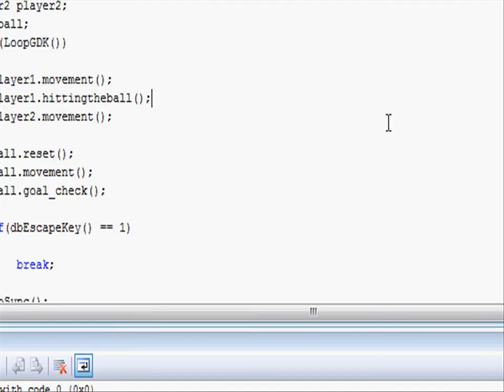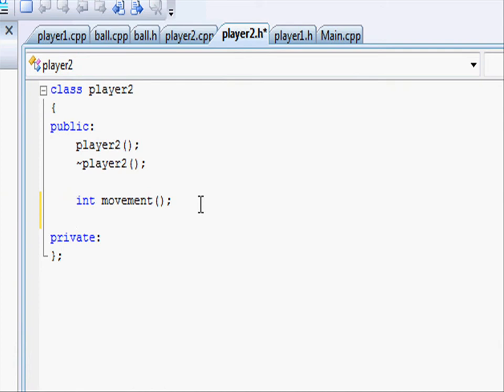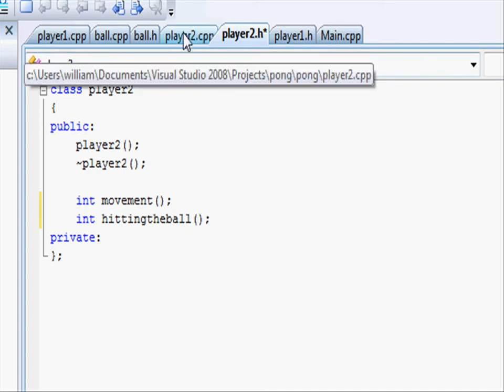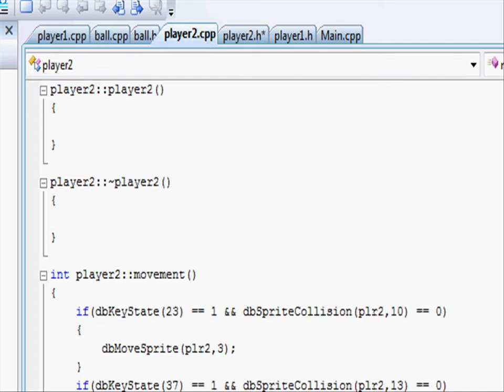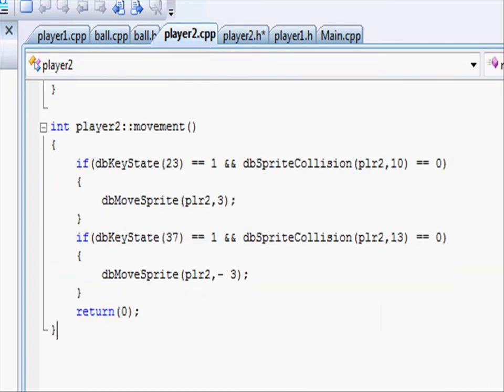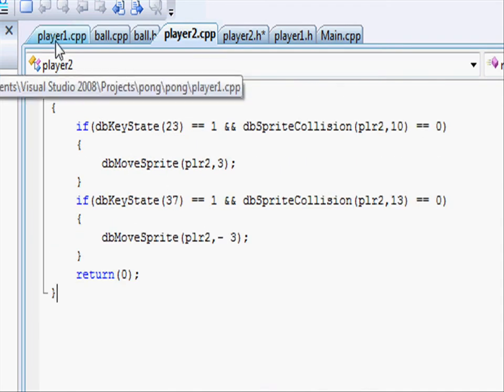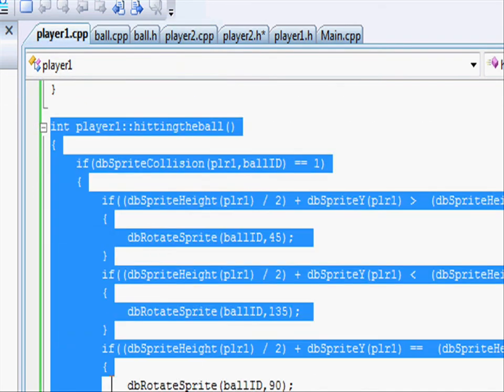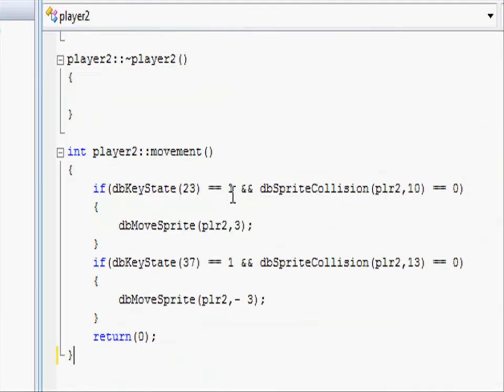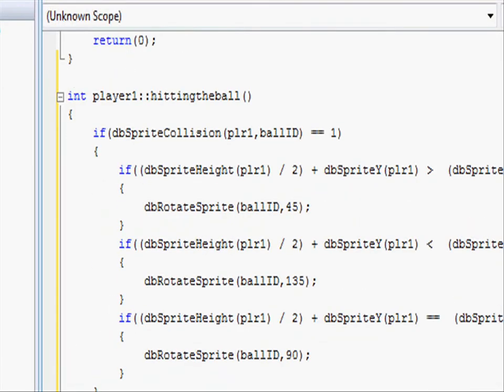Let's do the same for player2.hittingTheBall. So going to player2.h, let's go int hittingTheBall close parentheses and semicolon. Then in player2.cpp we want to put in the hitting the ball function. So we can just take hitting the ball from player1. Going into player2 and copy and pasting the hitting the ball function.